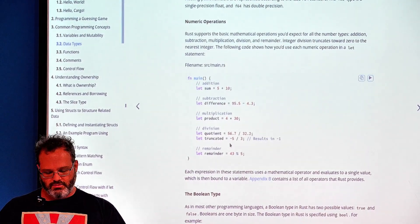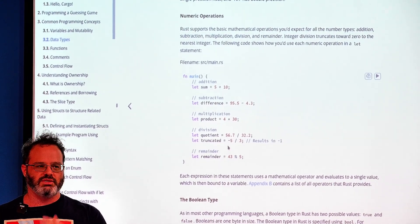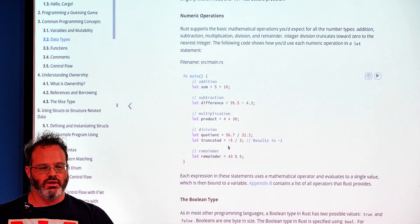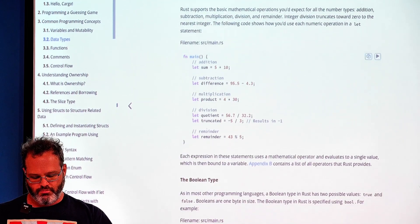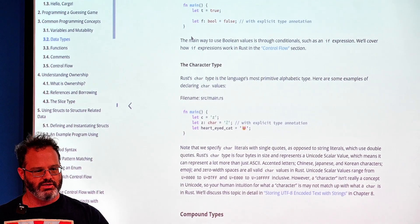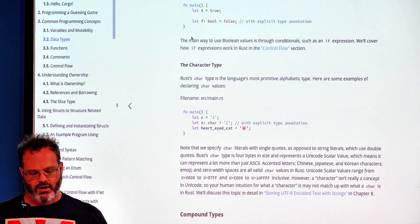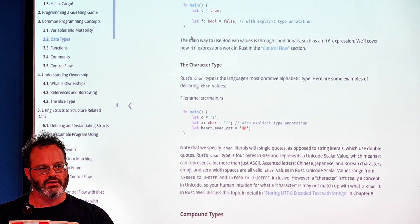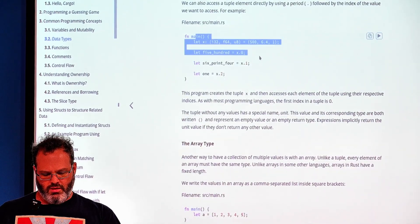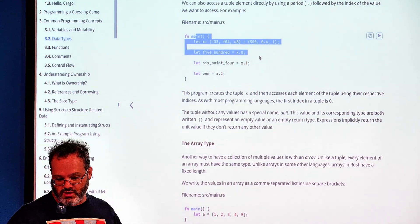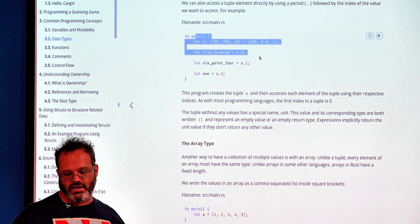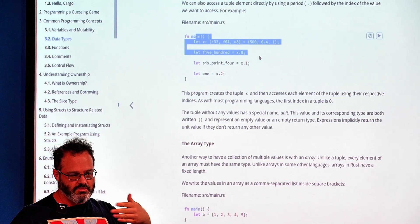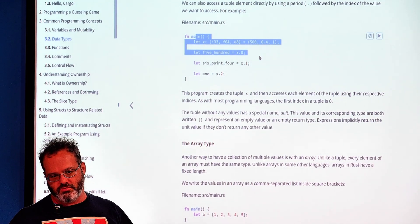Numeric operations are type-specific in Rust — division doesn't automatically promote one type to another. We also covered the boolean type, the character type (4 bytes, stores any Unicode character, unlike ASCII), and tuples, which are strongly typed and can contain different types, with interior mutability possible on their contents.